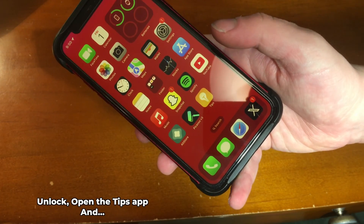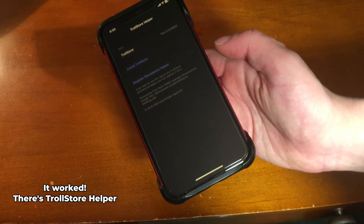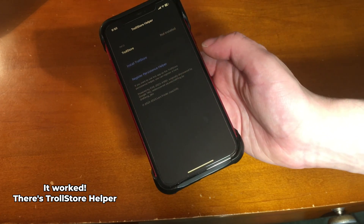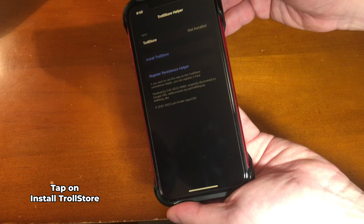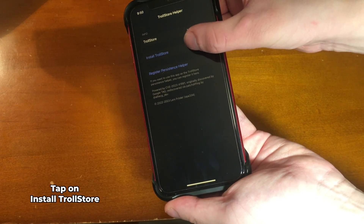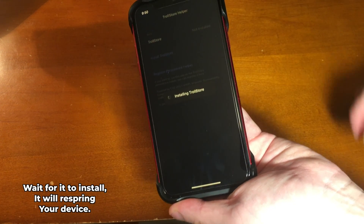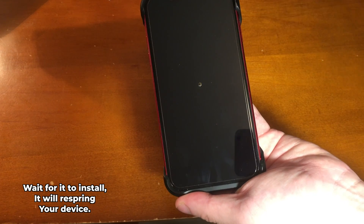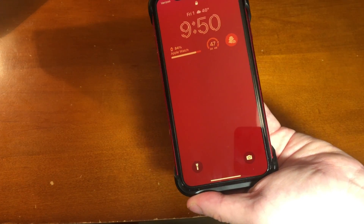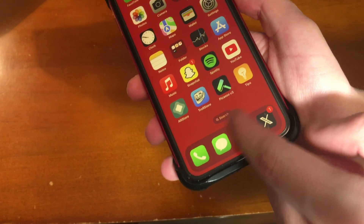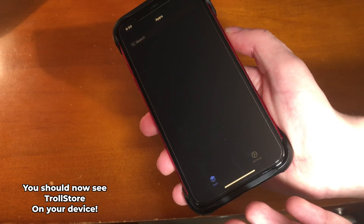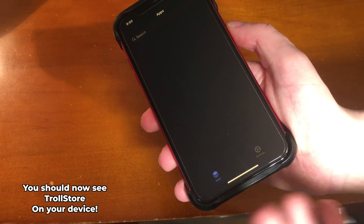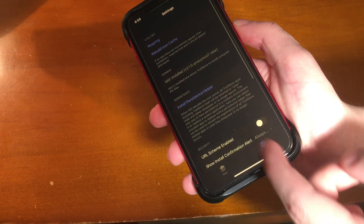After rebooting, unlock your device and open the Tips app. If everything went correctly, you'll see TrollStore Helper inside. Tap 'Install TrollStore,' wait for it to install, and it will respring your device.